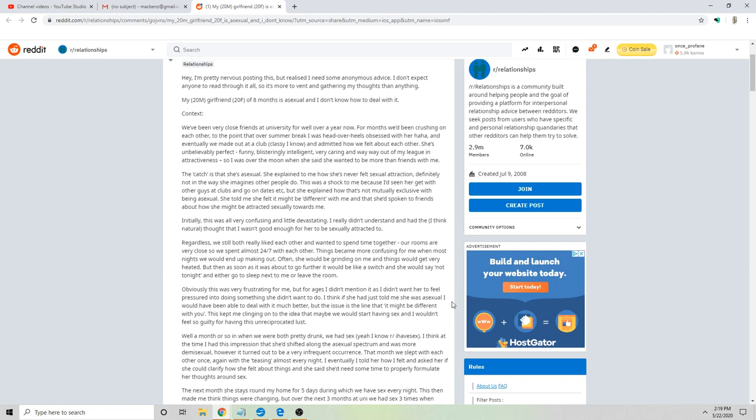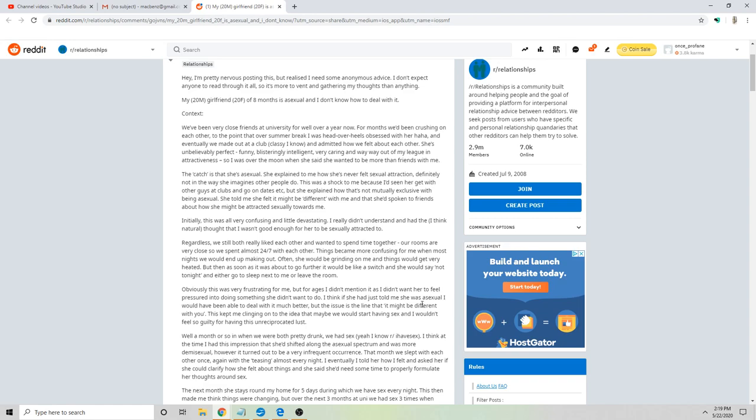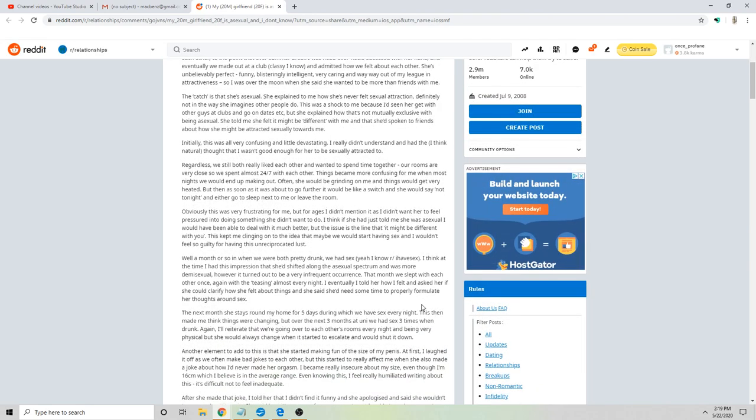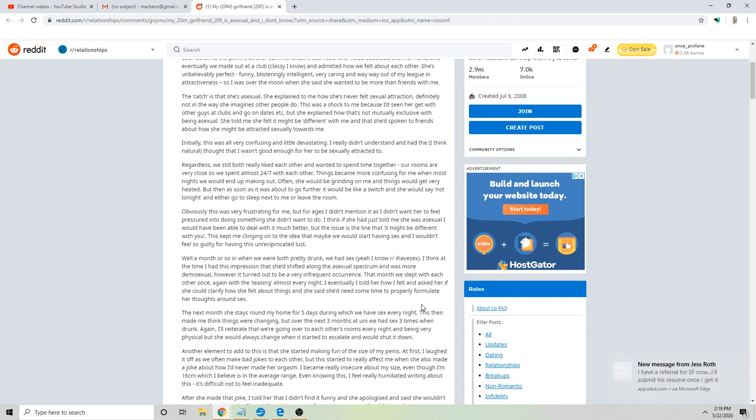That month we slept with each other once again with the teasing almost every night. I eventually told her how I felt and asked her if she would clarify about how she felt about things, and she said she needs some time to properly formulate her thoughts around sex. The next month she stays around my home for five days during which we have sex every night. This made me think things were changing, but over the next three months at uni we had sex three times when drunk.